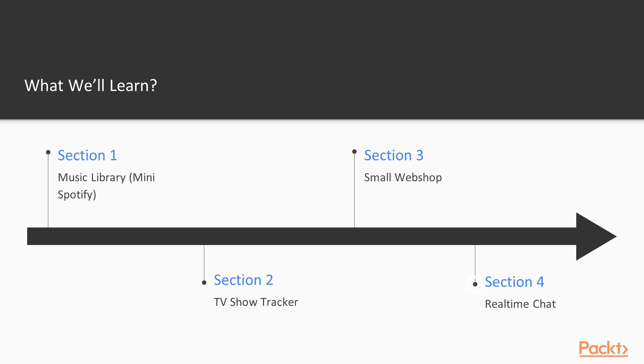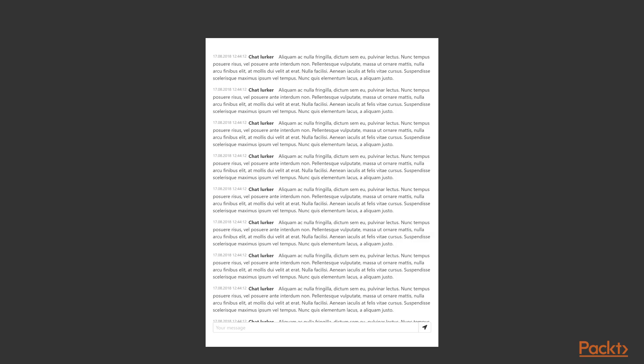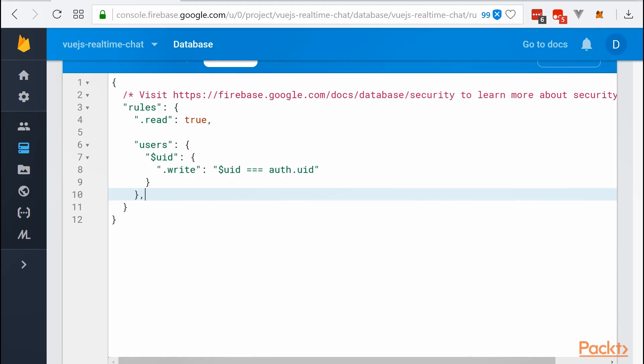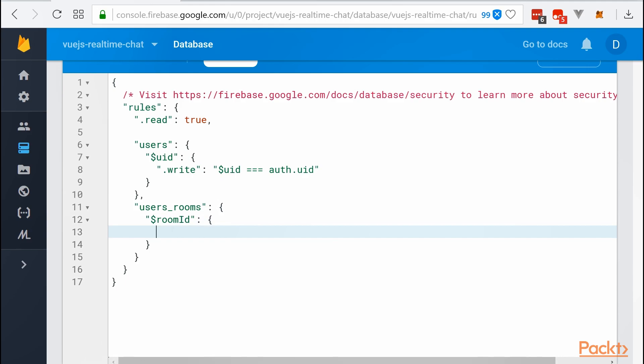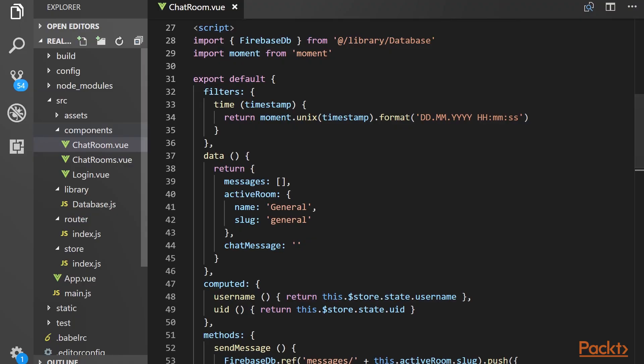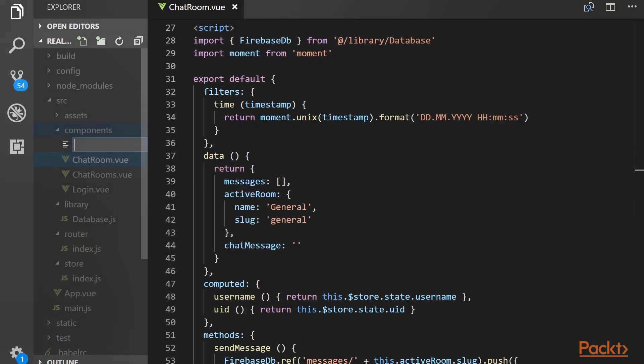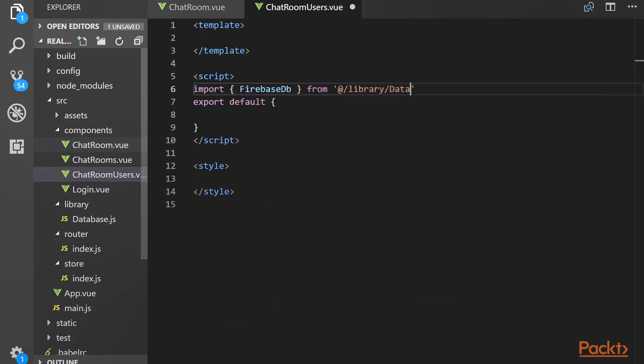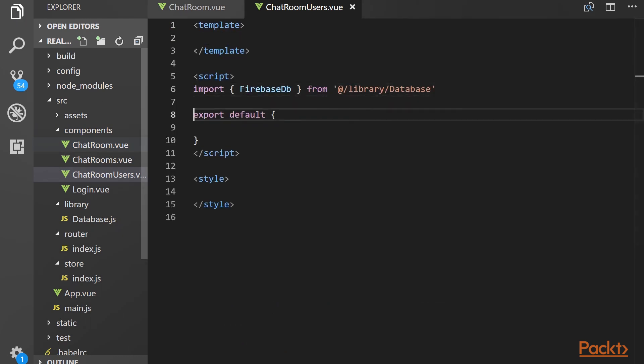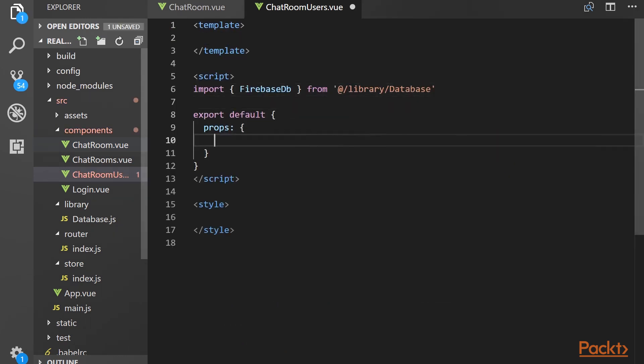The last project is going to be a real-time chat using Firebase's real-time database, going back down memory lane to a time where everyone had their own IRC server nobody ever really used. It's going to support the ability to create, join, and manage multiple rooms with the ability of kicking anyone you don't like. By the end of this course, you will have the knowledge and experience to start building your own applications with Vue.js.